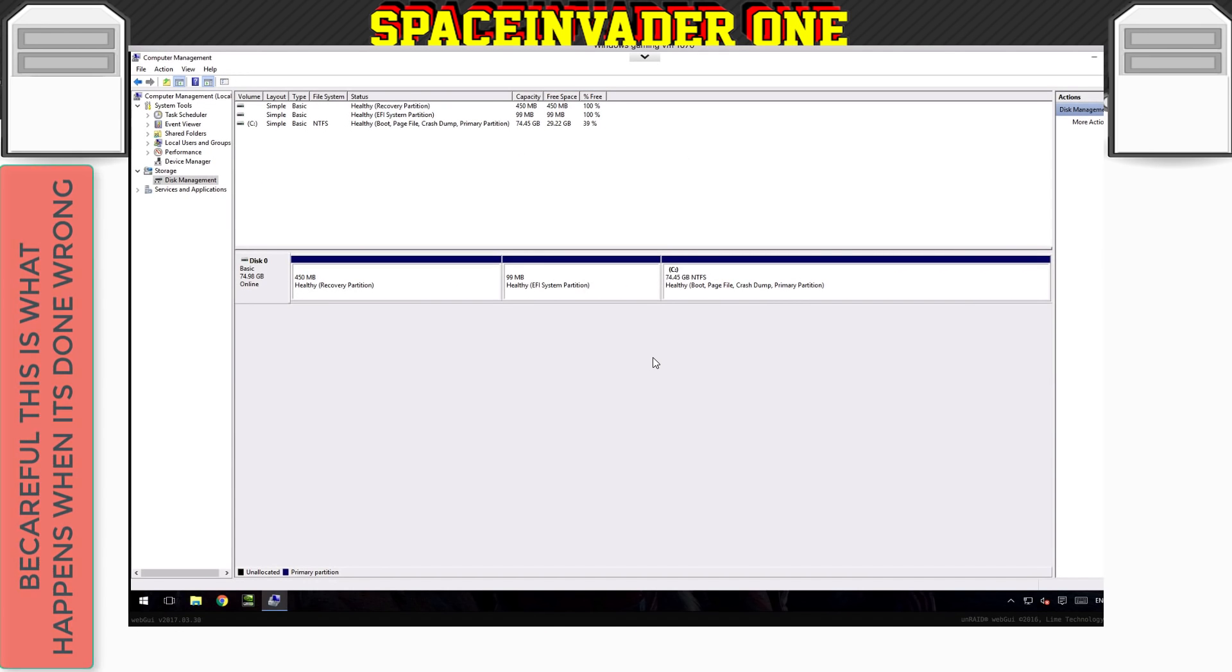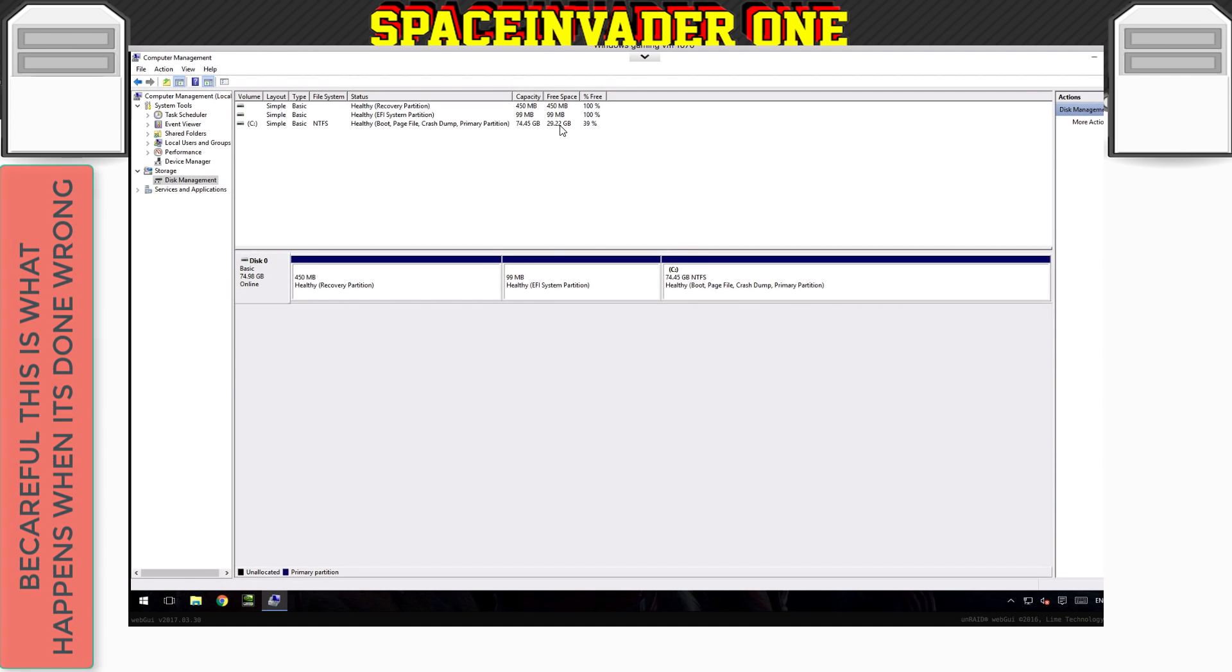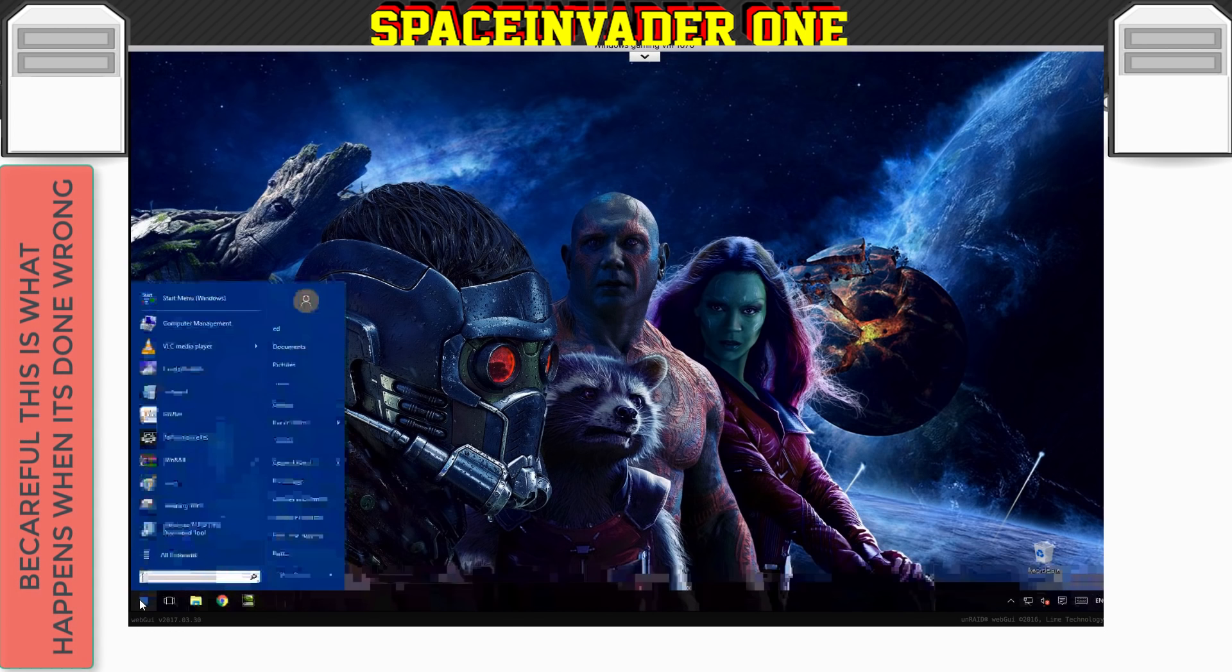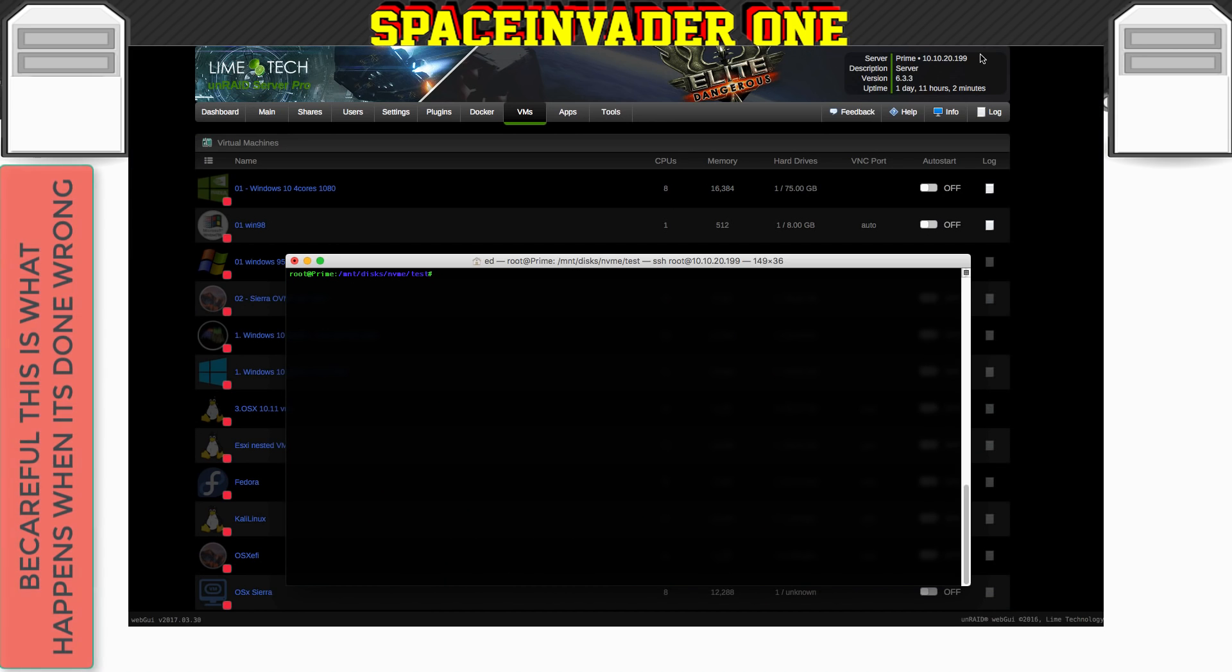So now what I'm going to do is I'm going to show you what happens if you try and reduce the size of your VDisk without actually reducing the partitions inside first. So yes, I've got 29 gigabytes free. So you'd think that I'd better reduce the size of the VDisk. So let's shut the VM down. So let's bring up an SSH window into the server. So let's just shrink this image then. And I'm going to choose 74 gigs. So I'm only going to shrink a gig off this image.